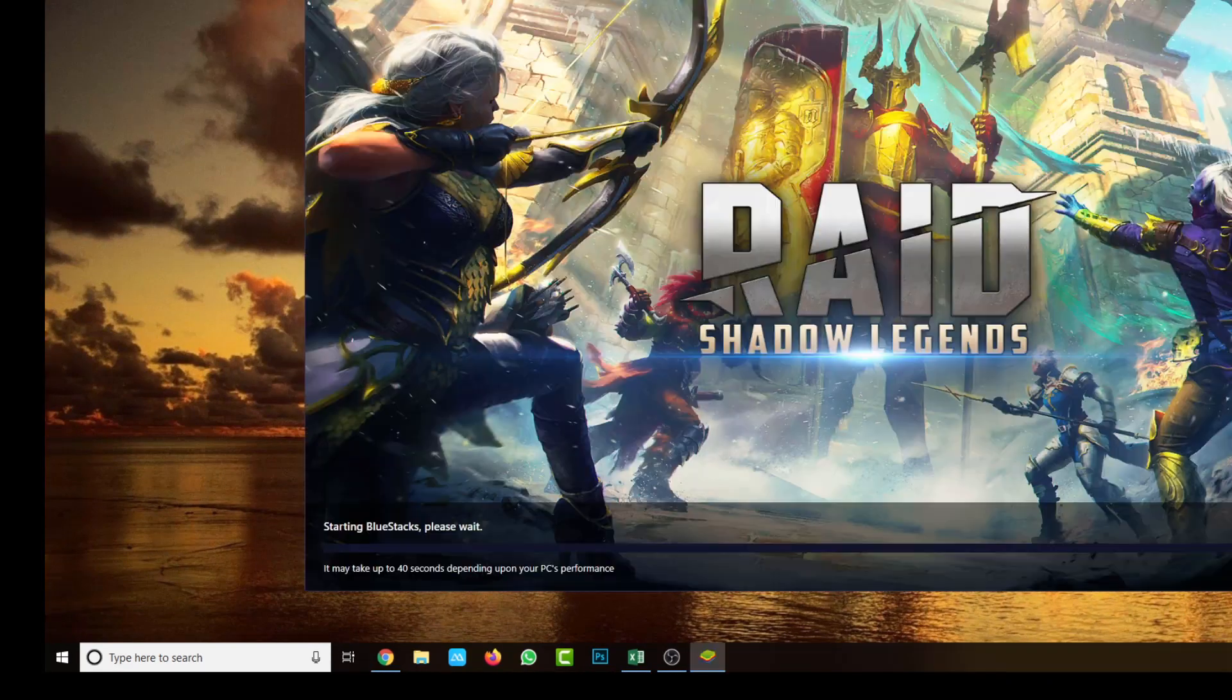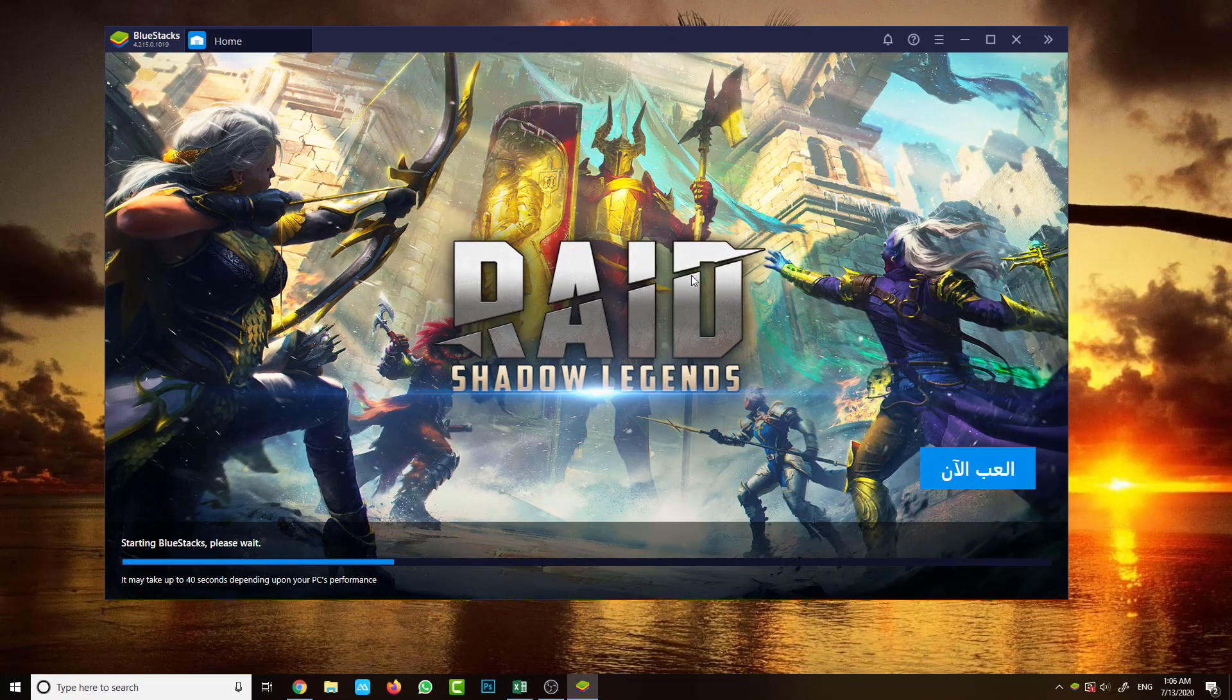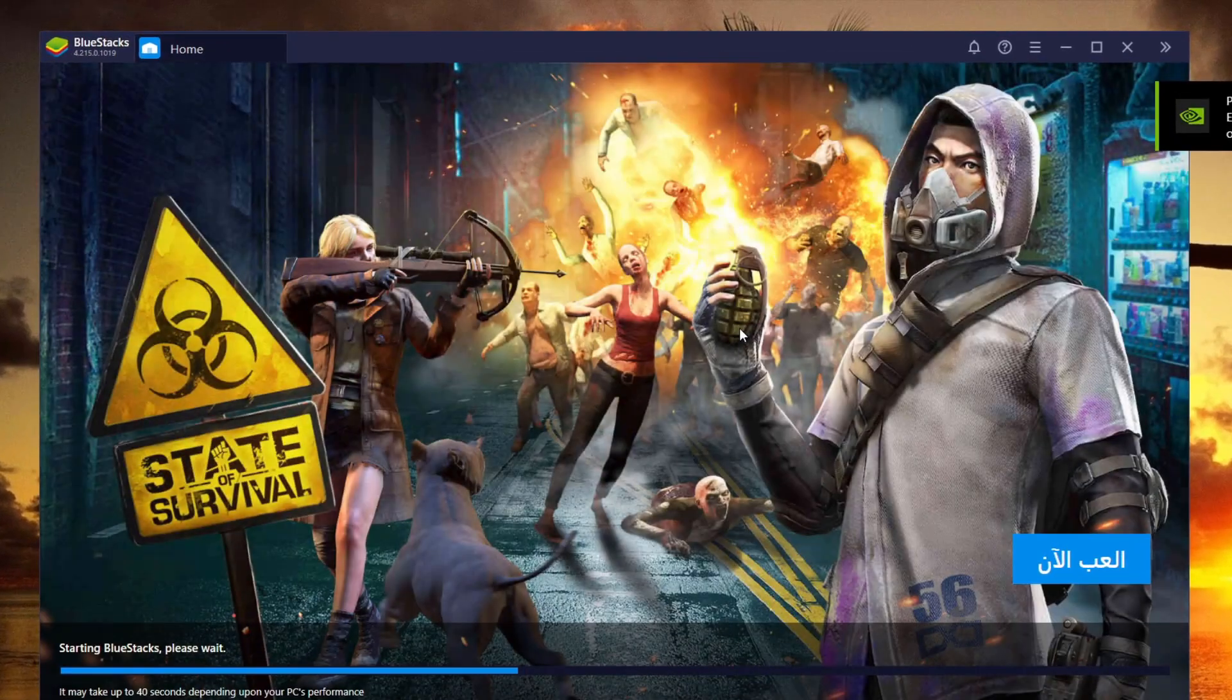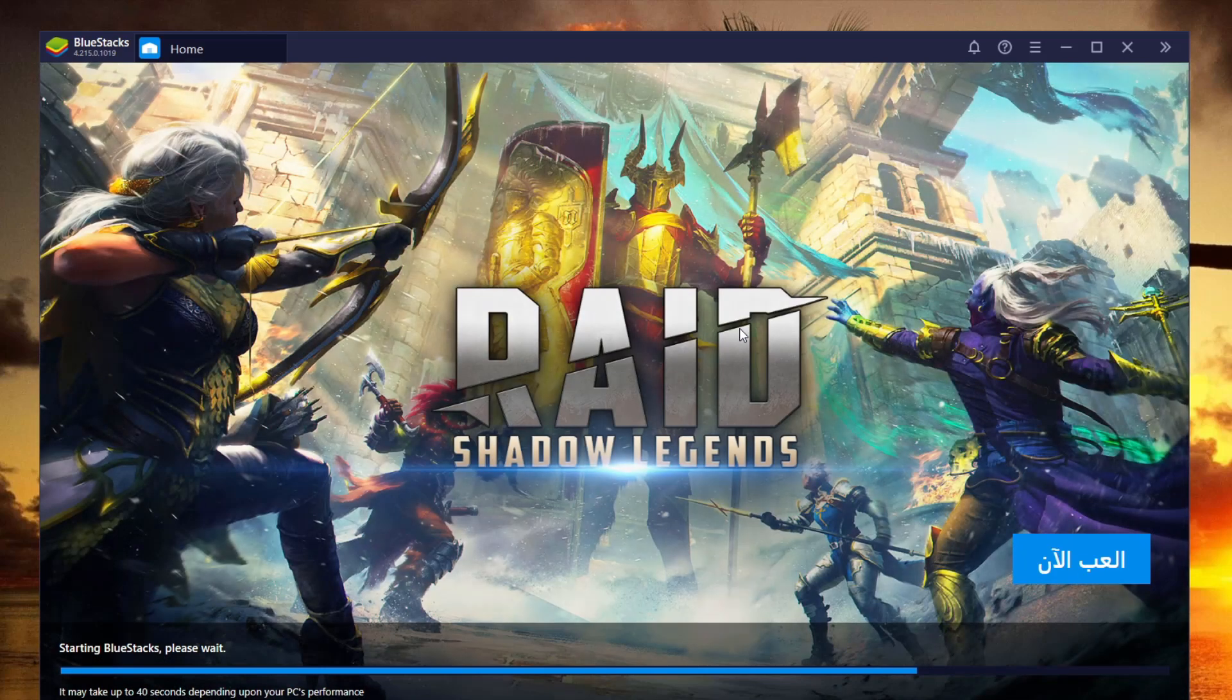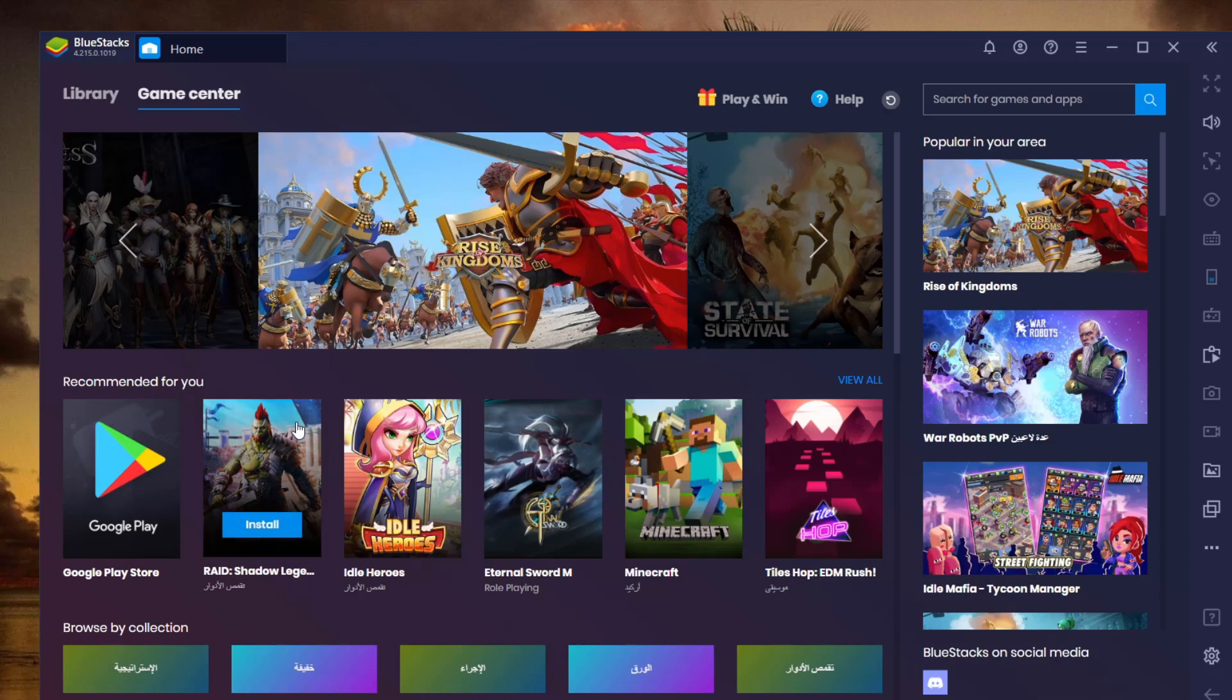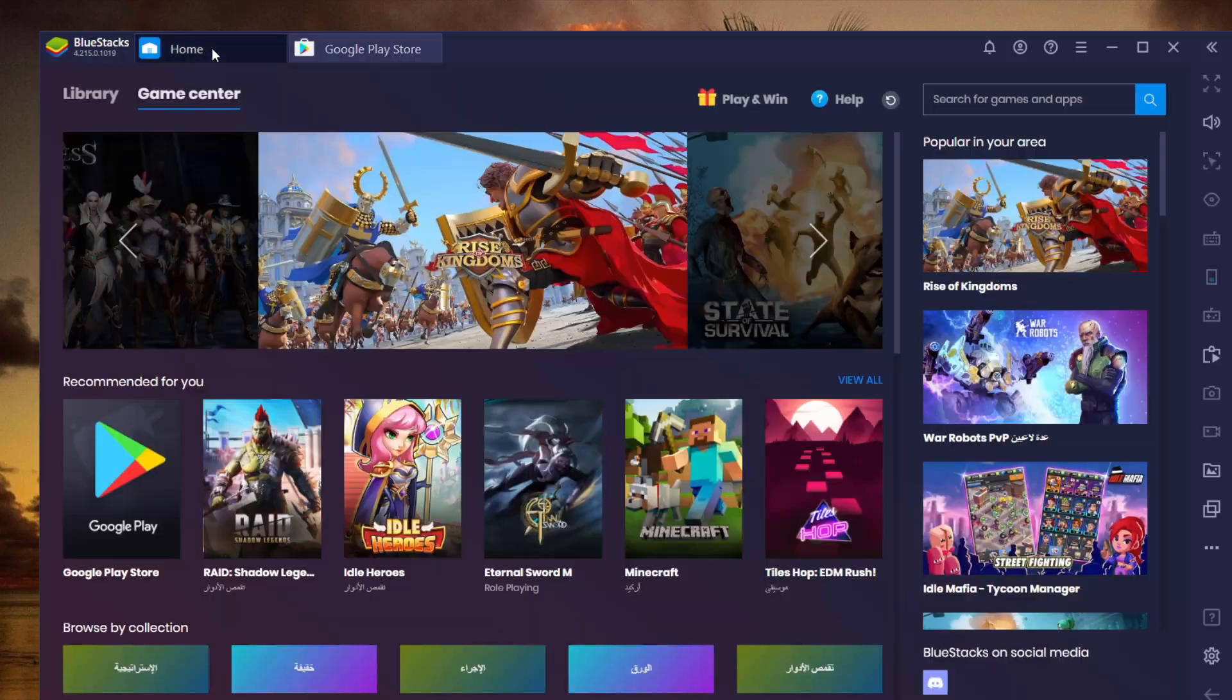This is the program, BlueStacks. You have to log into your Android account or make a new account if you'd like. Just start the program, and the first thing you have to do is look for the applications you'd like to have. You can go to Google Play to get the application. In my case, I already have it, so I'll go to the library.